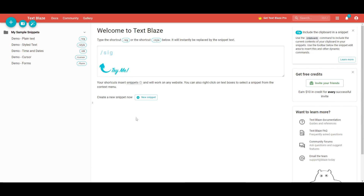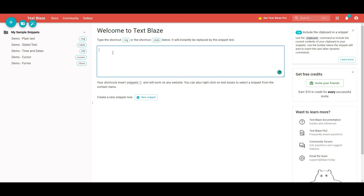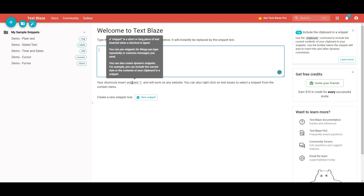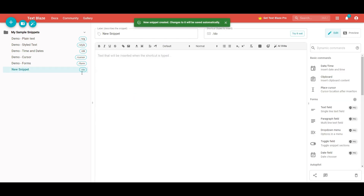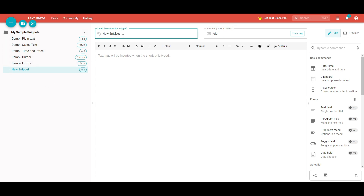Once you arrive on the dashboard, you can see this is where you're going to be creating all your snippets. You can do this fairly easily by typing here. Your shortcuts will then be used to insert snippets and you're going to be able to input these snippets in different areas. On the left-hand side, you're able to manage all of them — you can name them and set the shortcut to whatever you want.